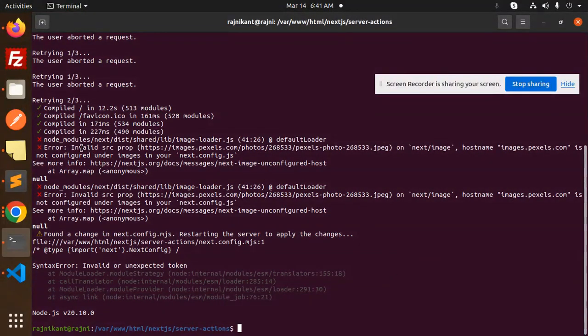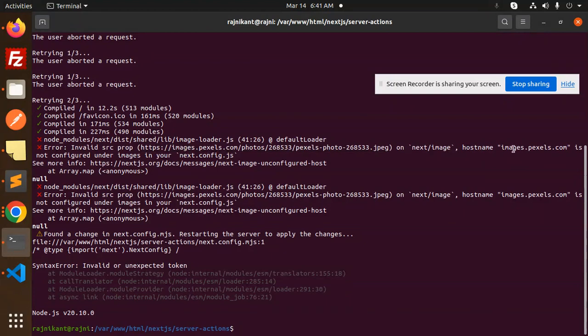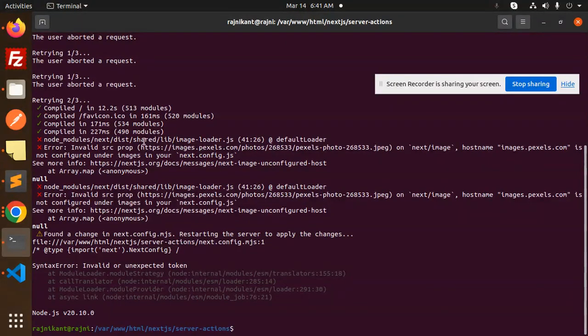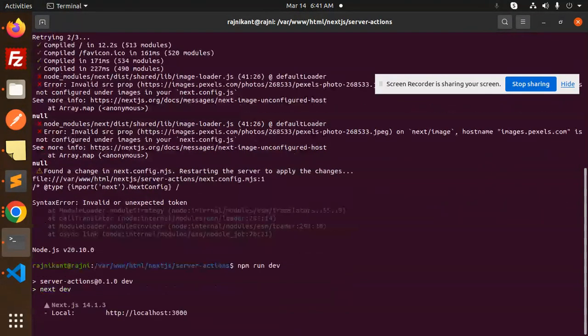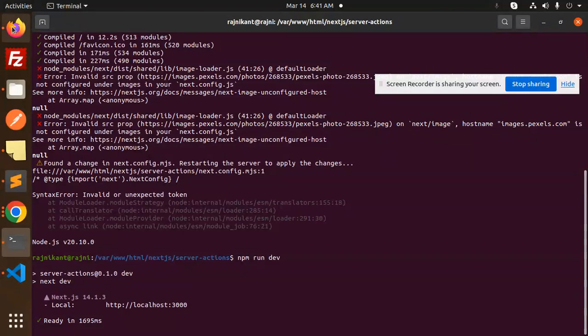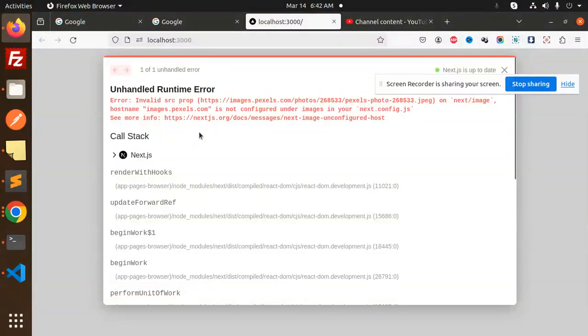So you can see that invalid source prop, next image Pexels is not configured under image in your next.config.js file. When I try to add it, it's showing me the error. Now I'm going to restart the server because I have done the configuration in the next.config.mjs.